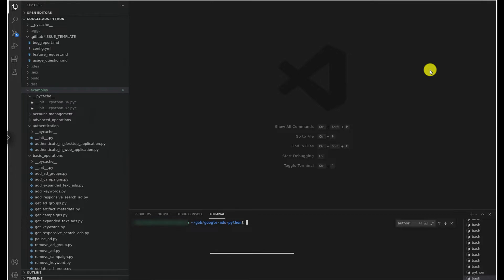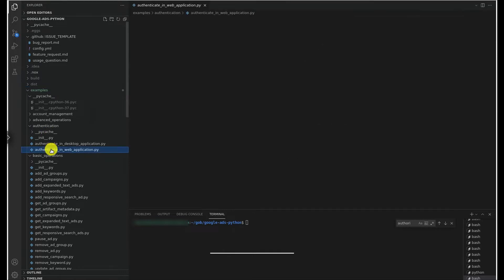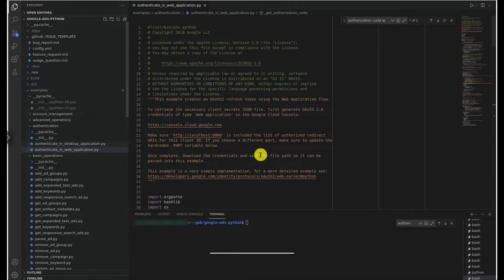We'll be using the Python client library for this demo, but the steps will be more or less the same regardless of which client library you choose. The example script will be in the authentication sub-directory of the examples directory of our client library. We'll go ahead and open that in our IDE just for reference.